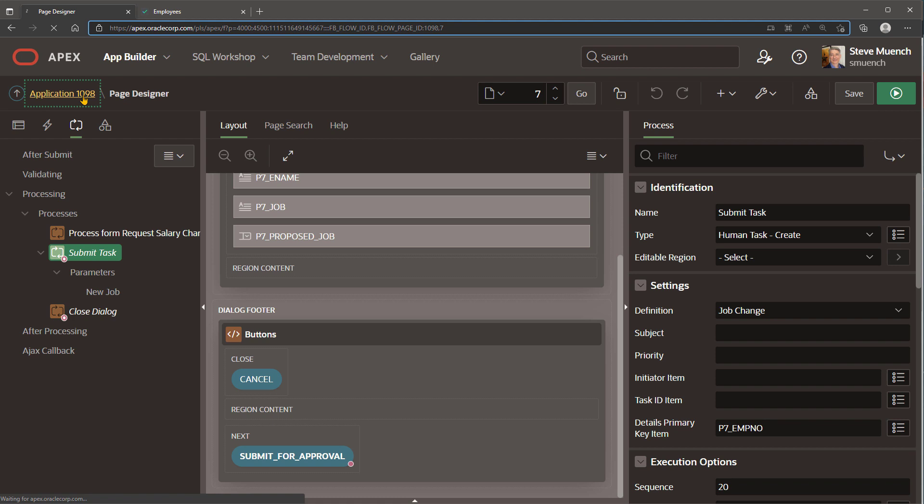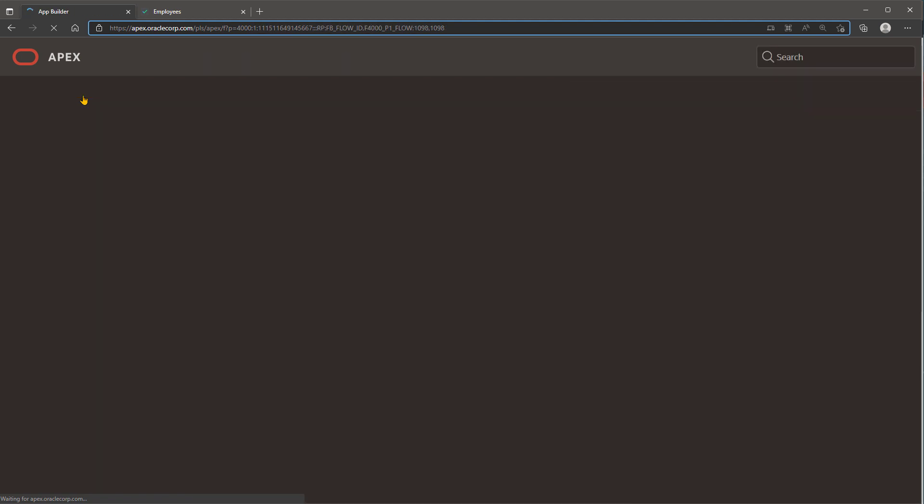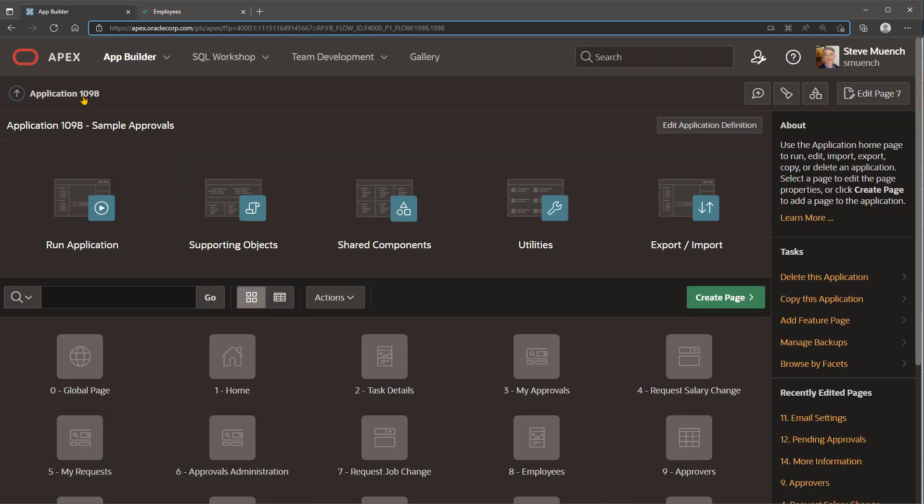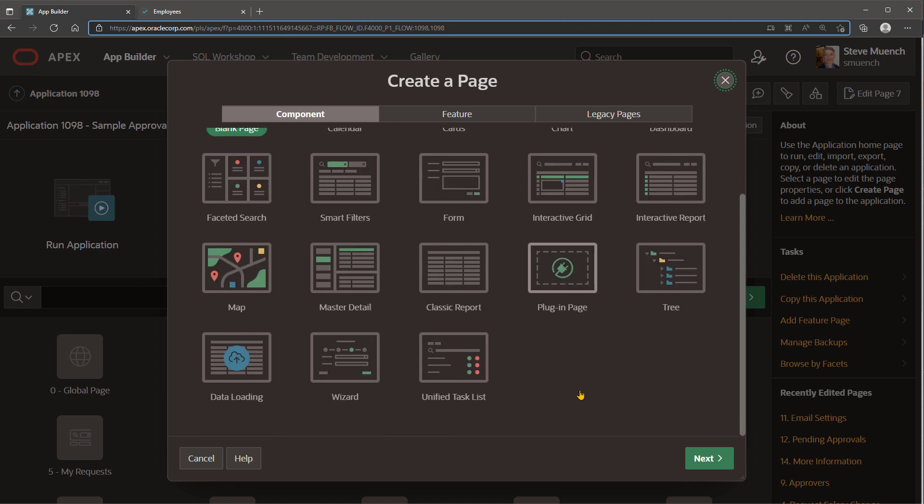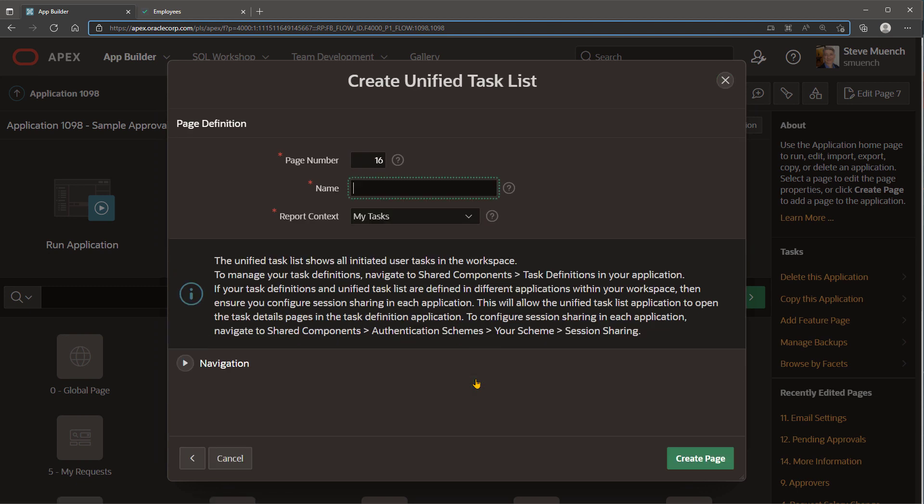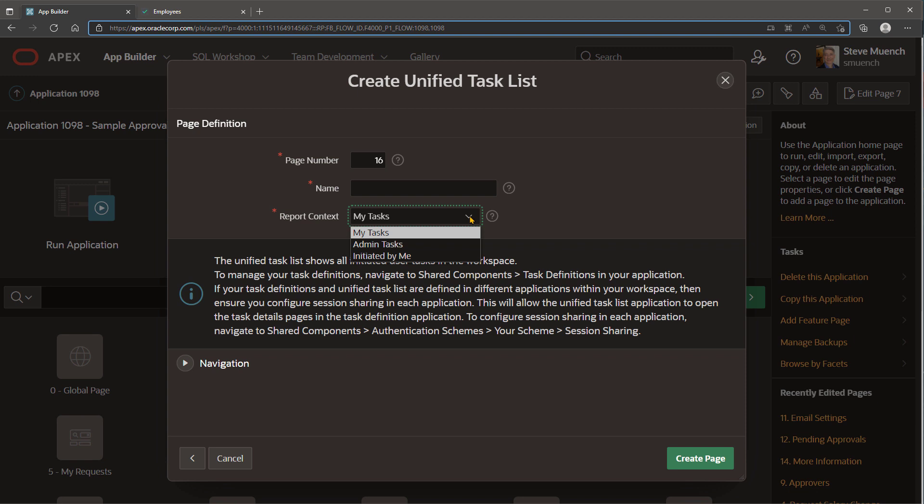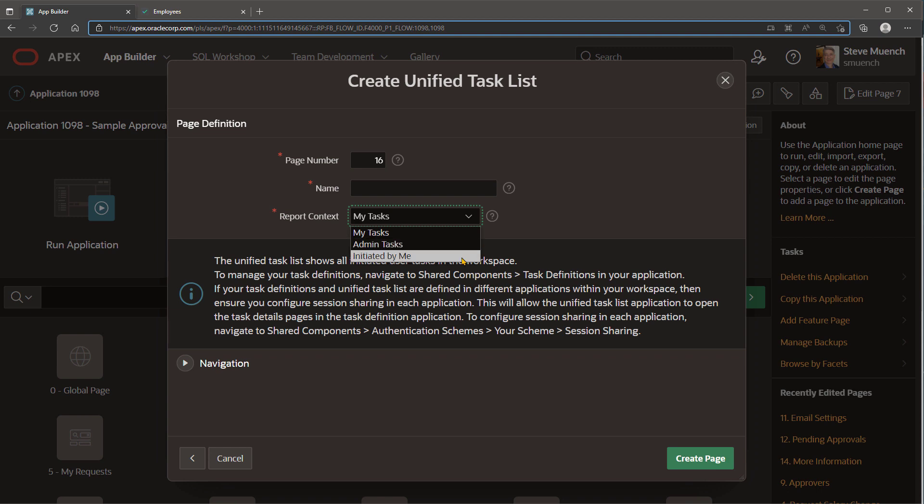In addition to offering one-click creation of task details pages from a task definition, the create page wizard now has a new unified task list page type to quickly create an approvals inbox page showing your users all the tasks that require their attention. You can choose from three different report contexts, showing your user my tasks for approval, an administrator the tasks they can work on, or an end user the requests they've submitted or initiated.